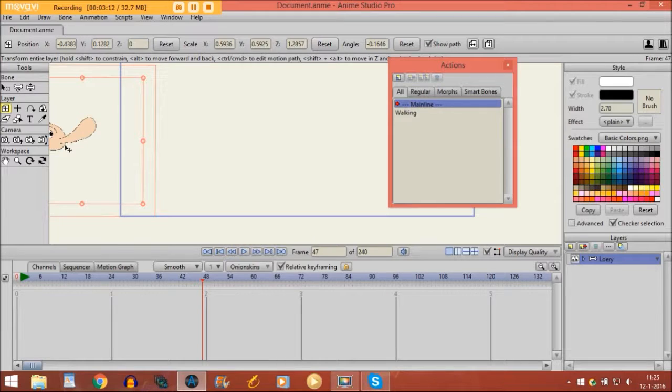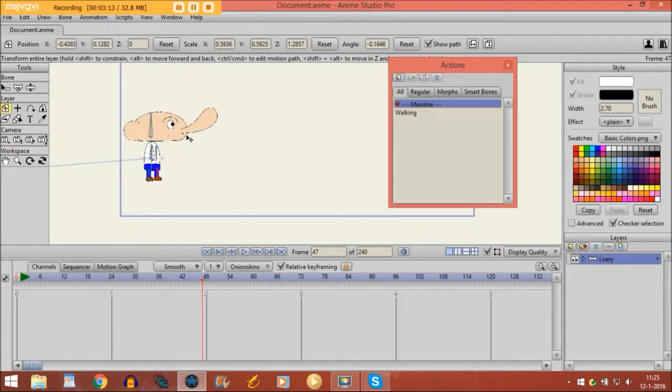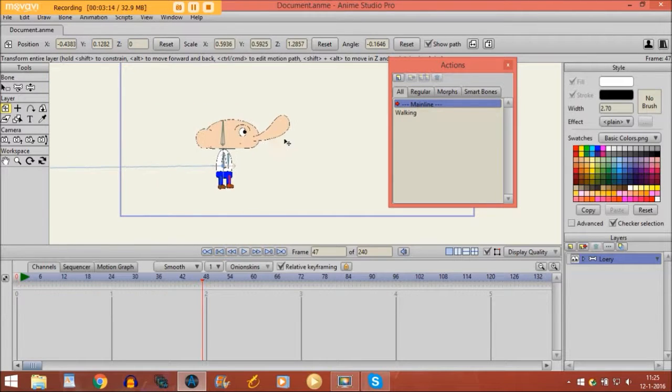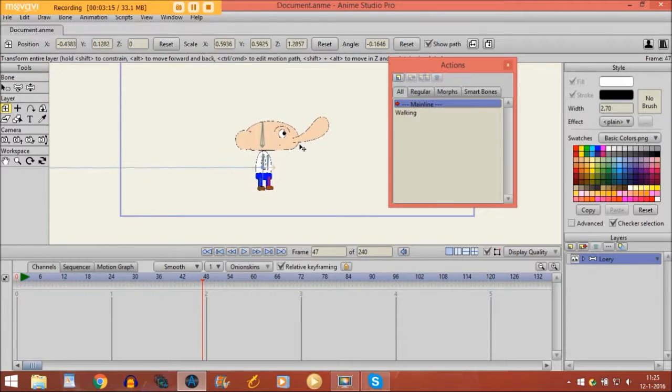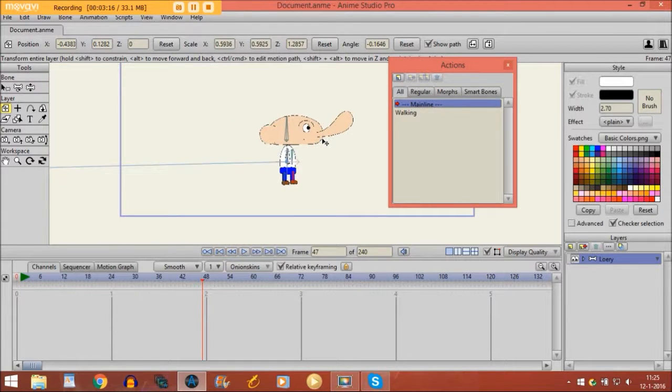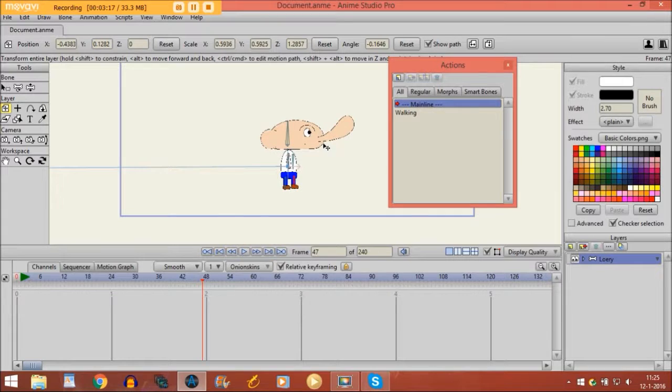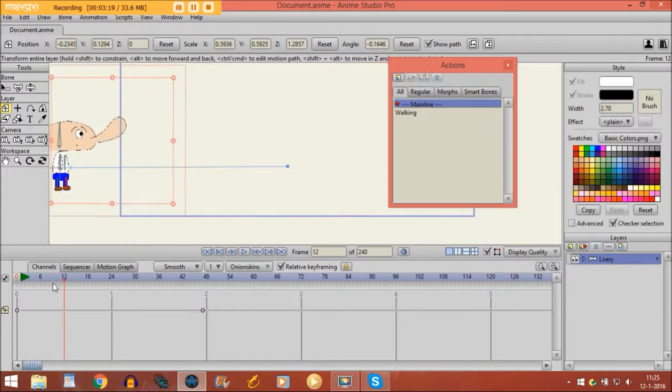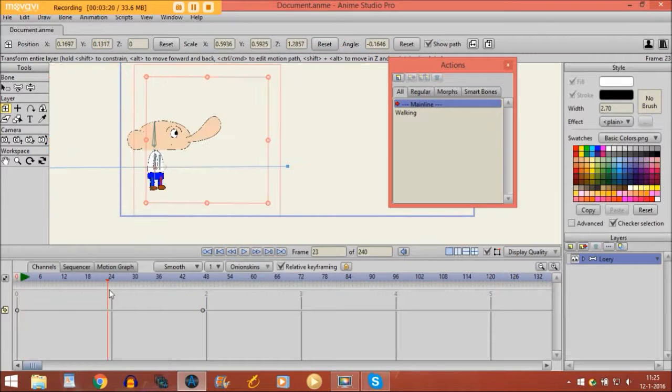And what I do, I just take my character and I move it right here. So you can see that he is moving from here to there.